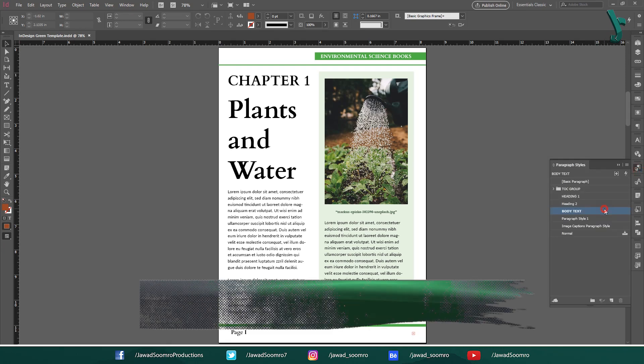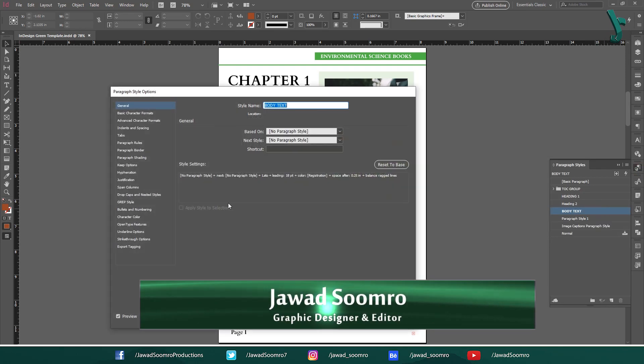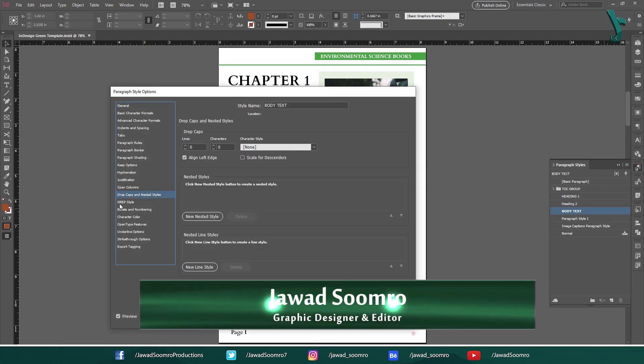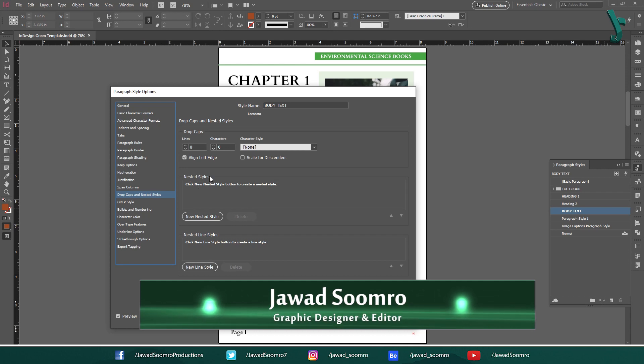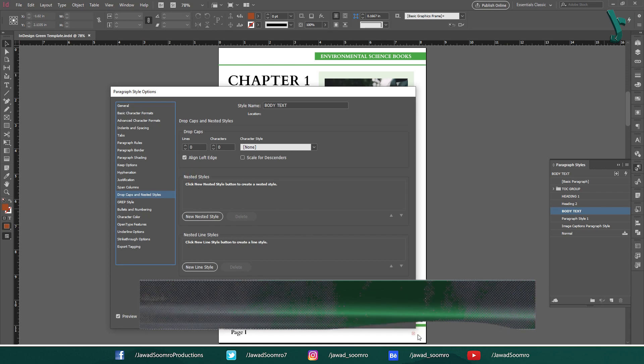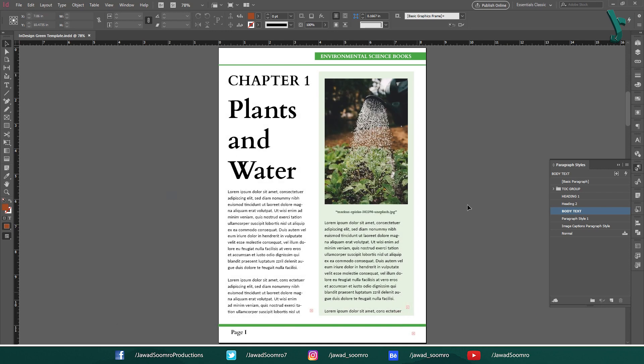Hello everyone. Welcome to Jawasumro Productions. In this tutorial, you will learn about nested styles in Adobe InDesign. Let's get started.